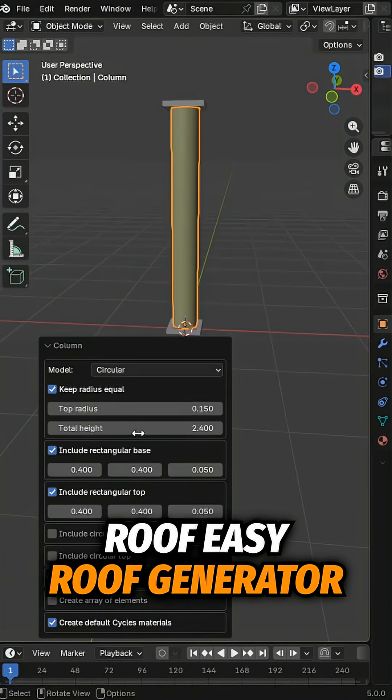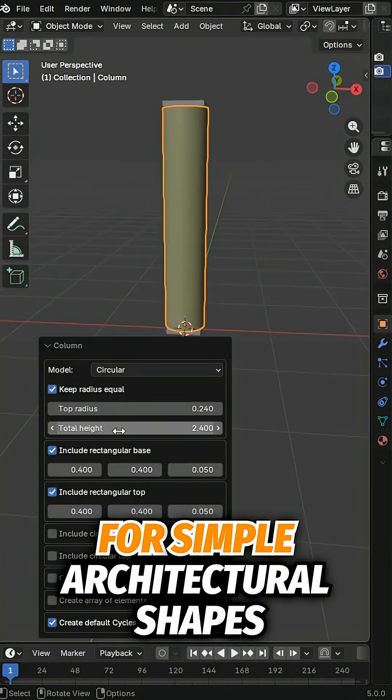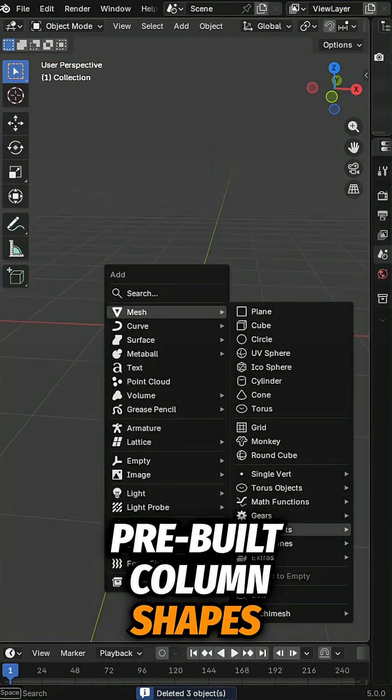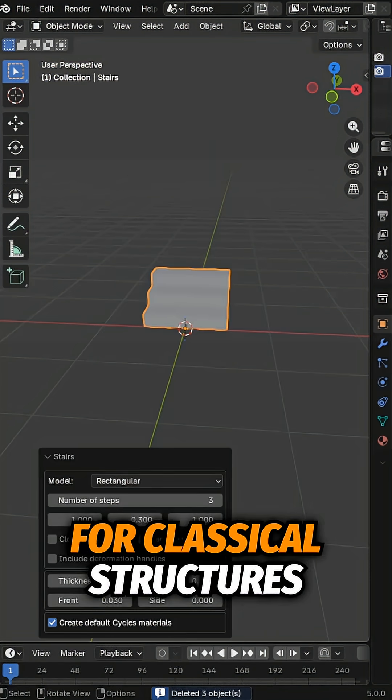Roof. Easy roof generator for simple architectural shapes. Columns. Pre-built column shapes for classical structures.